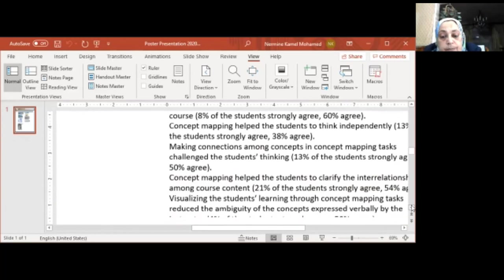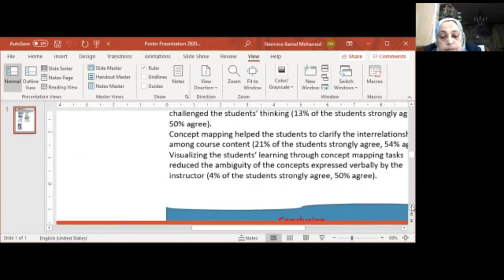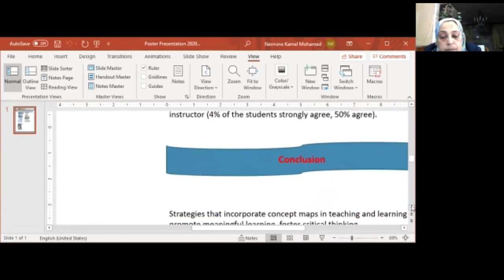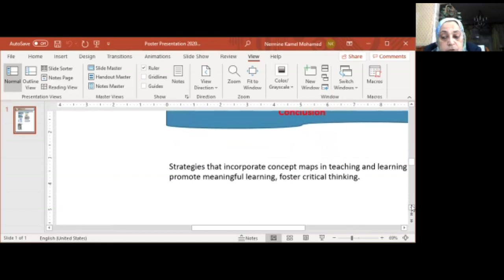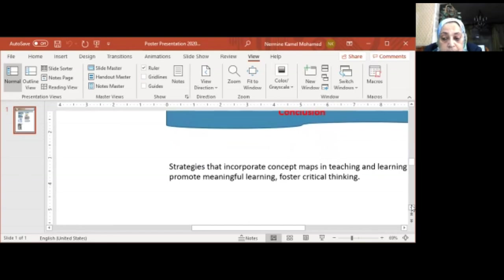As a conclusion, strategies that incorporated ConceptMap in teaching and learning promote meaningful learning and foster critical thinking.